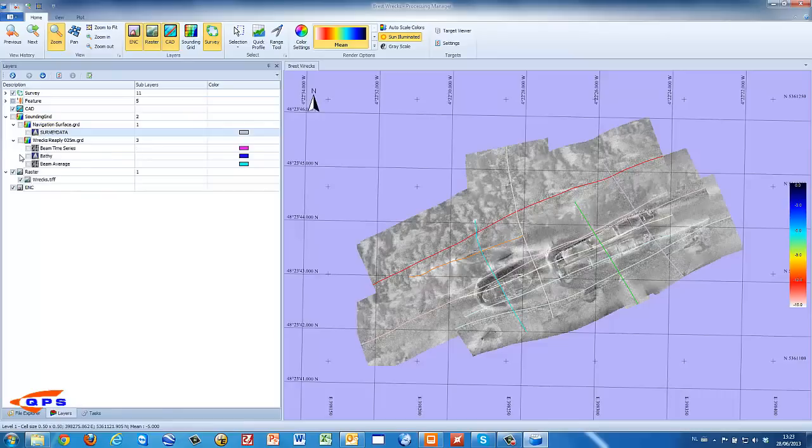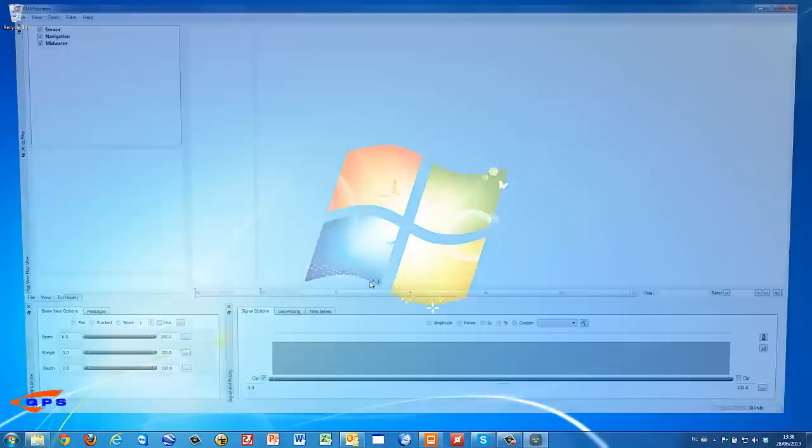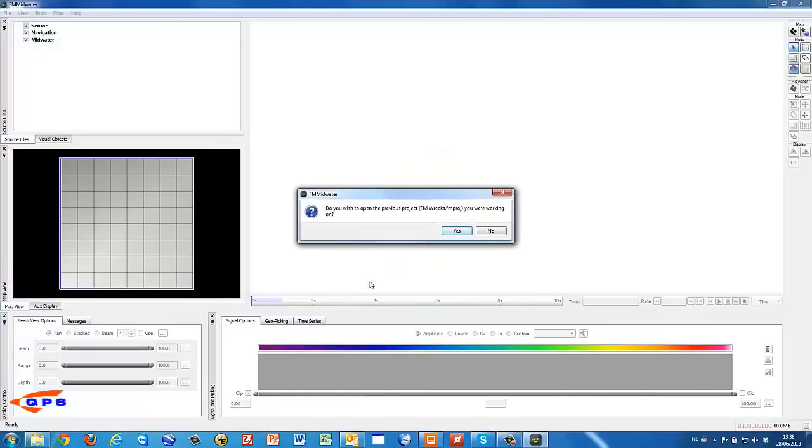OK, let's now look at the data from the water column. From the QINSy console we can start Fledermaus Midwater.